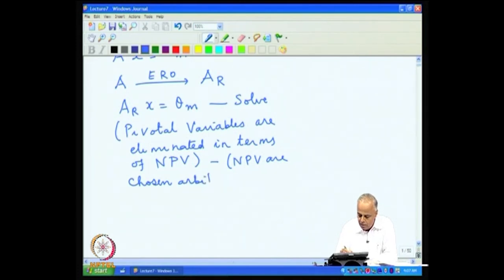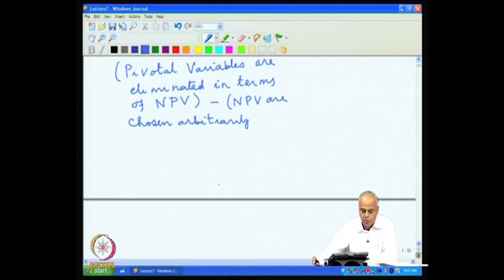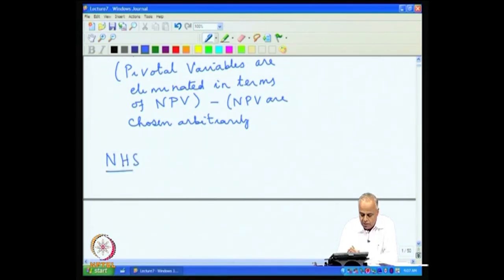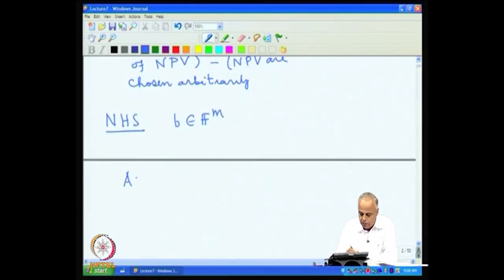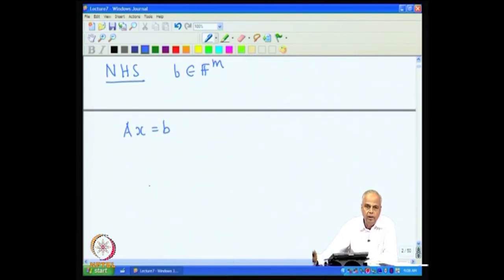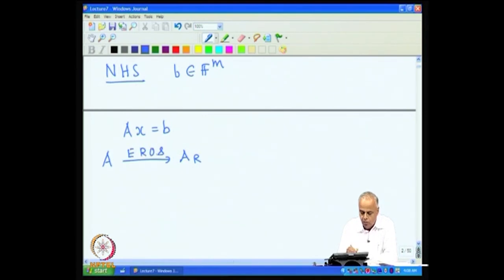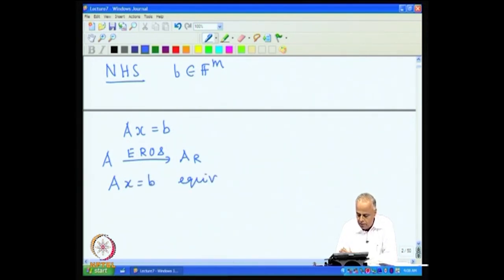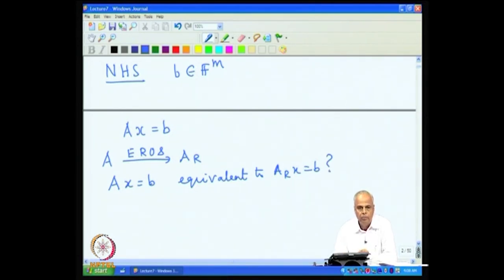We will use the general strategy for solving homogeneous systems of equations. Now, why does this work for homogeneous systems and why does it not work for non-homogeneous systems? Let us look at the non-homogeneous system corresponding to A. Let B be in F^m and we look at Ax = B. If we want to copy what we did for the homogeneous system, we reduce A to the row reduced echelon form by EROs and ask whether Ax = B is equivalent to A_R x = B.